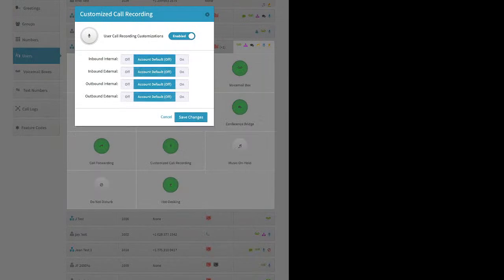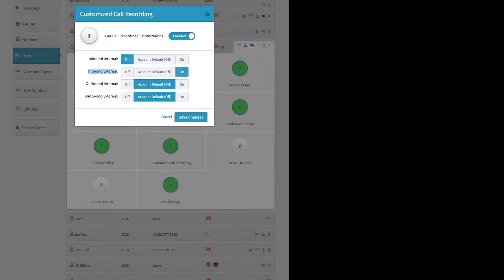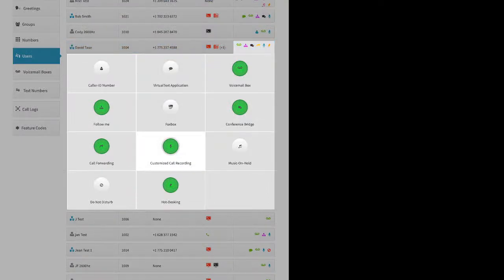Customize Call Recording: when you first enable it, you're not recording anything yet — you have to tell the system what type of calls to record. Inbound internal is a coworker call. Inbound external is a customer calling you — you'll probably want to record that. Outbound internal means you called a coworker, and outbound external means you called a customer. Then click Save Changes. Every account includes some level of data storage as part of your monthly plan price, and call recordings count toward that.